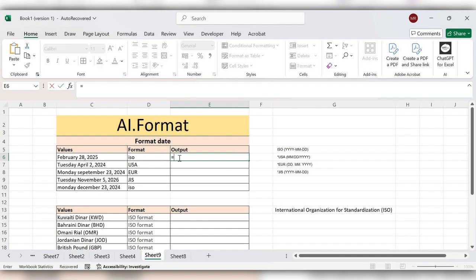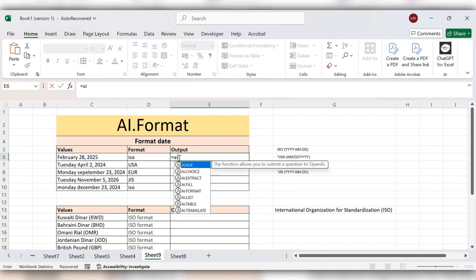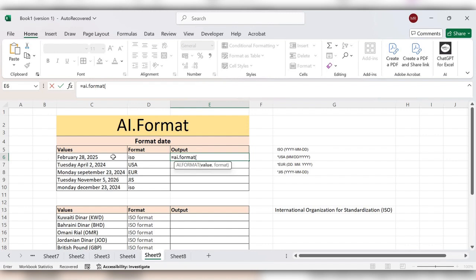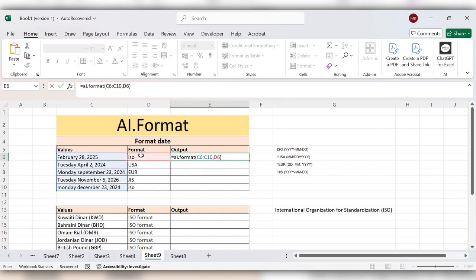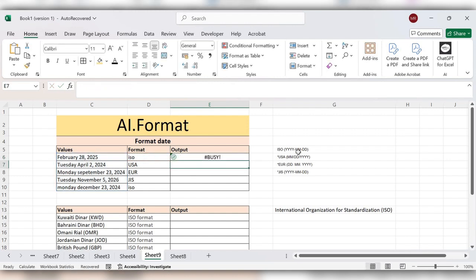Start typing equals AI.Format, open bracket, and select that values, comma, select the format, close the bracket, click on enter. Here you can see the ISO format is year, month, date.